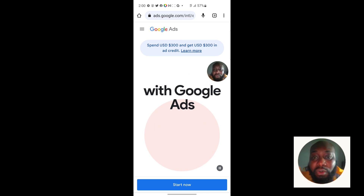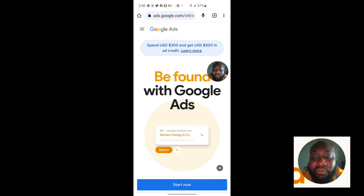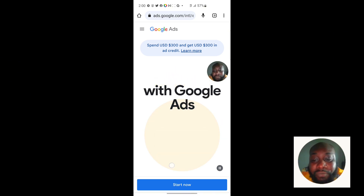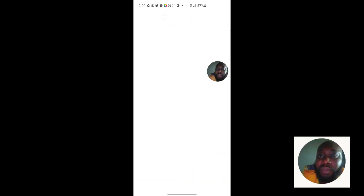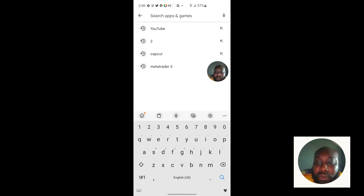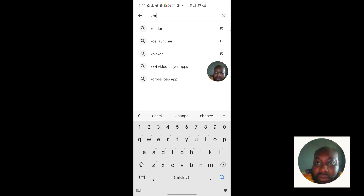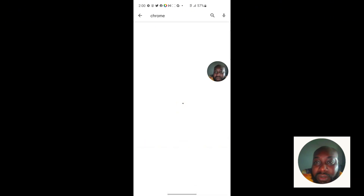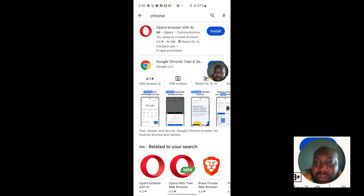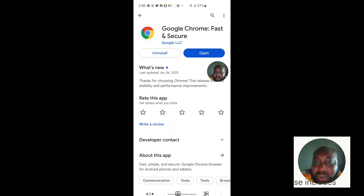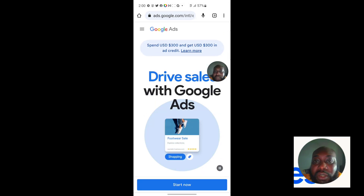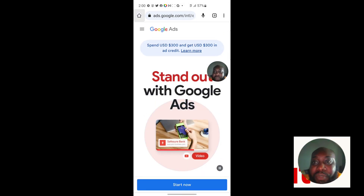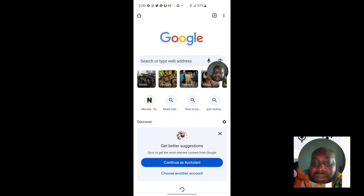Open your Chrome browser. Make sure you have Chrome browser — if you don't have it, go to the Play Store or Apple Store and search for Chrome browser. Make sure it is updated and click on Open. You'll see the home page.